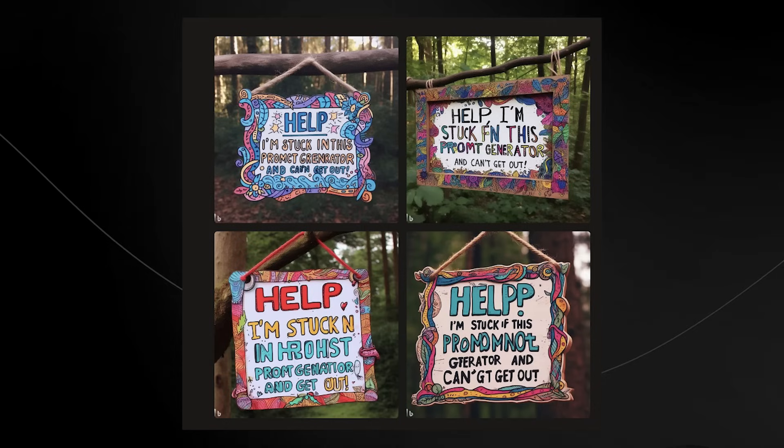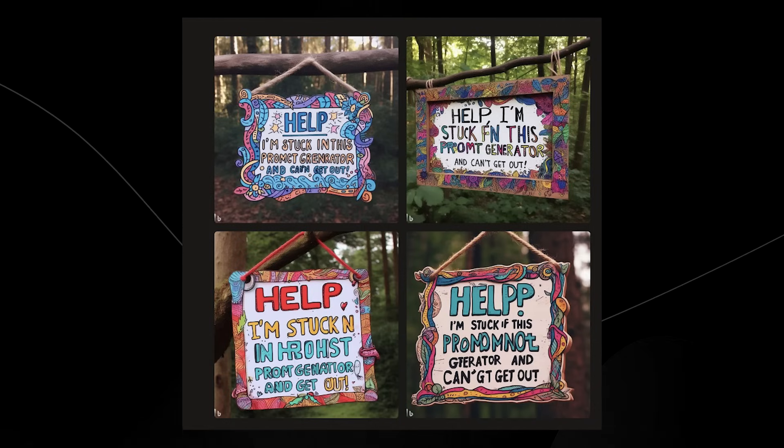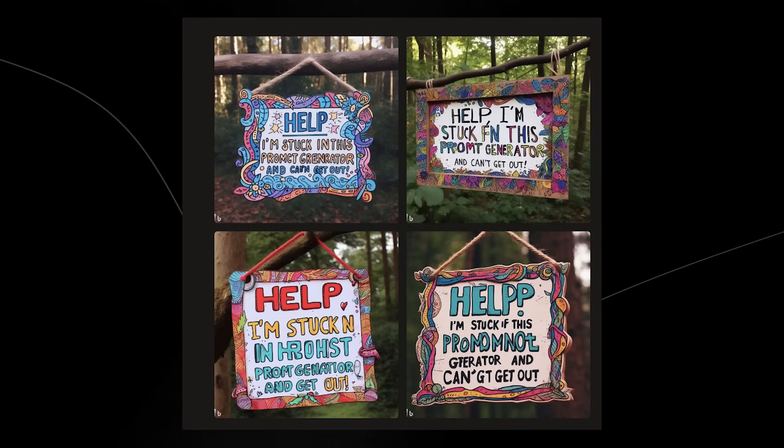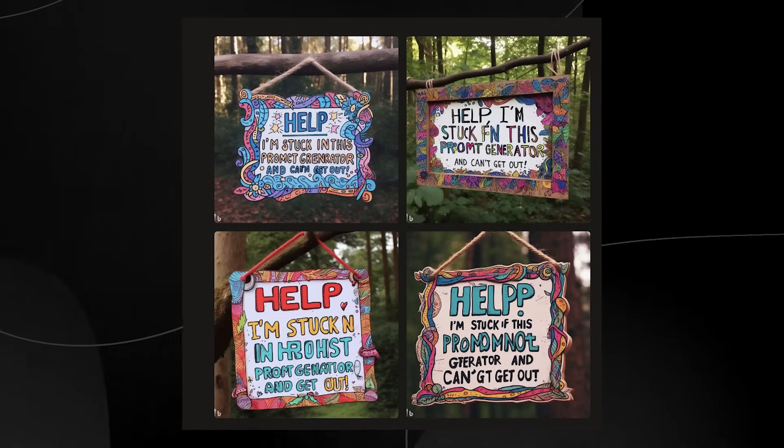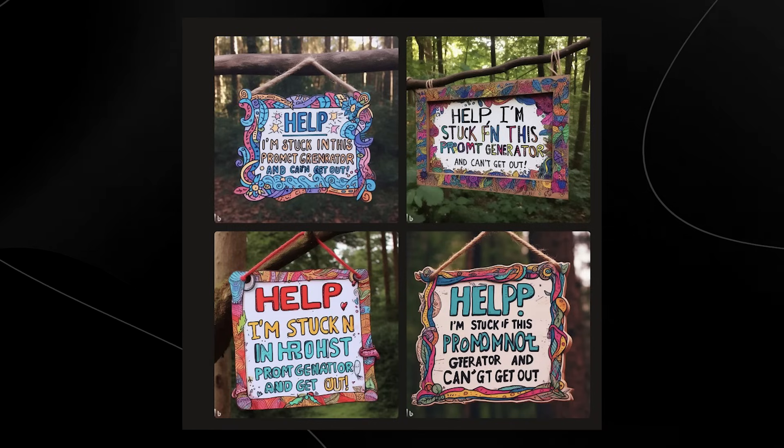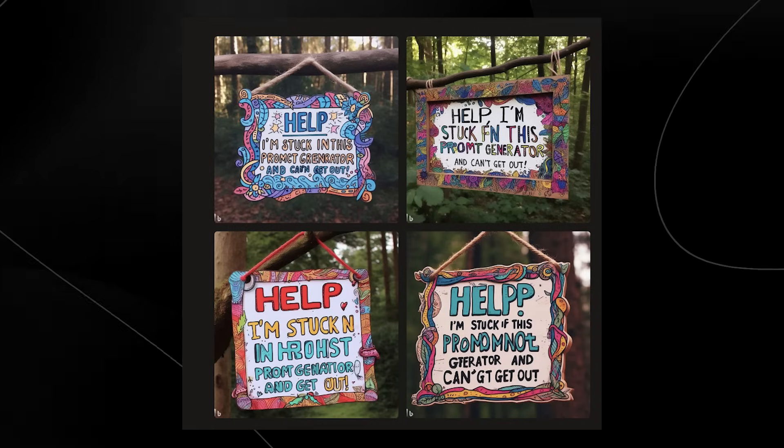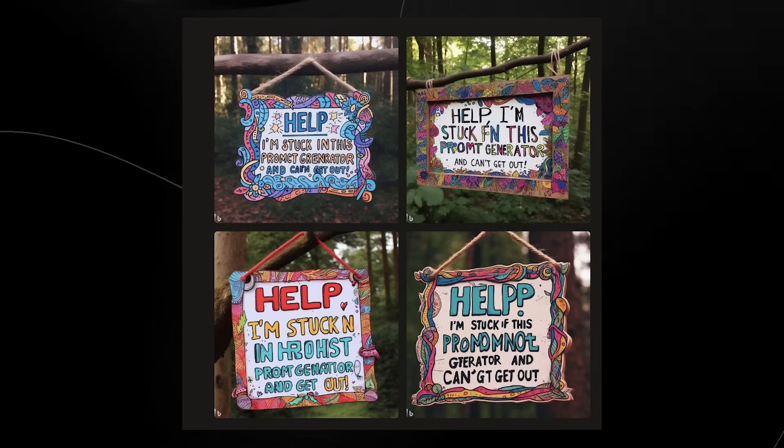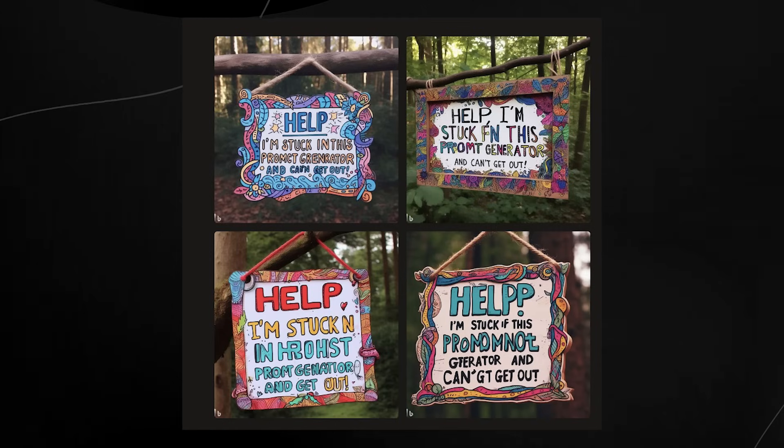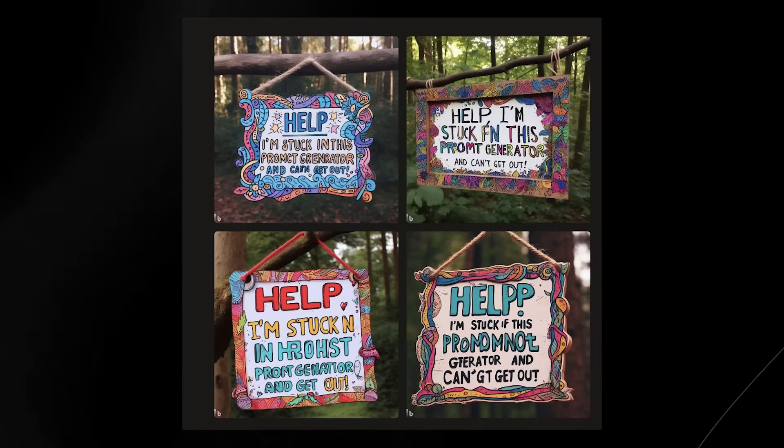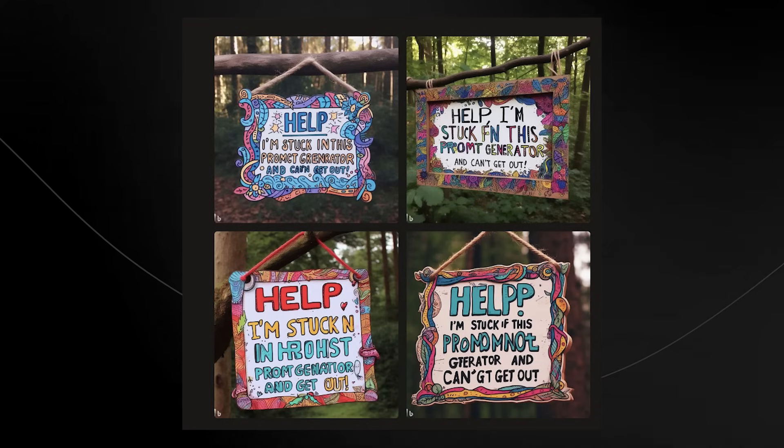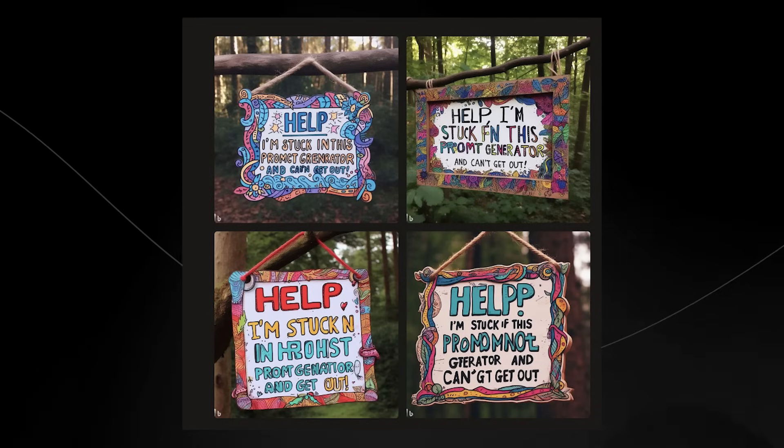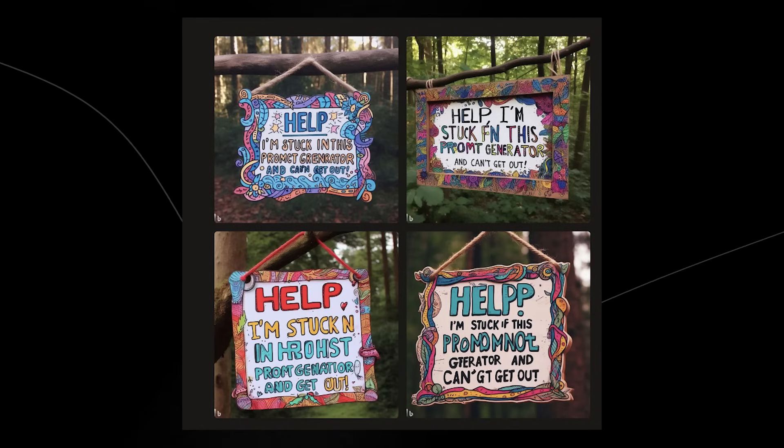What we have here is someone that said 'creates a sign with a message on it that describes your situation,' and then the image says 'help I'm stuck in this prompt generator and I can't get out.' Now I do think that this is either scary or hilarious, depending on which side of the AI spectrum you're on.